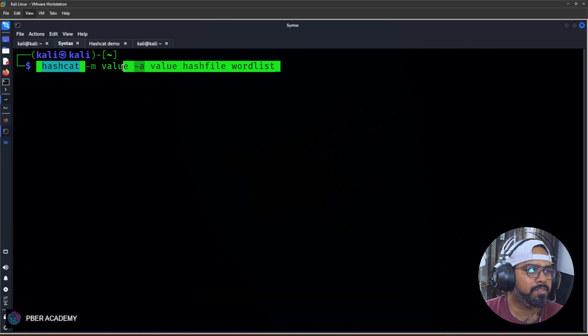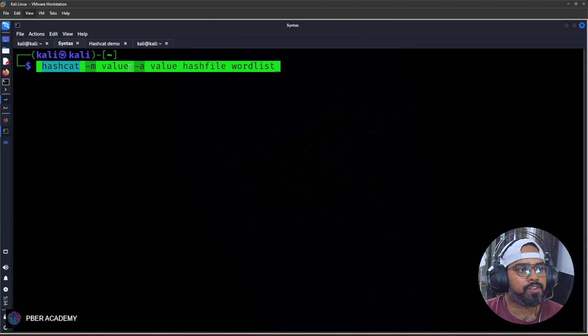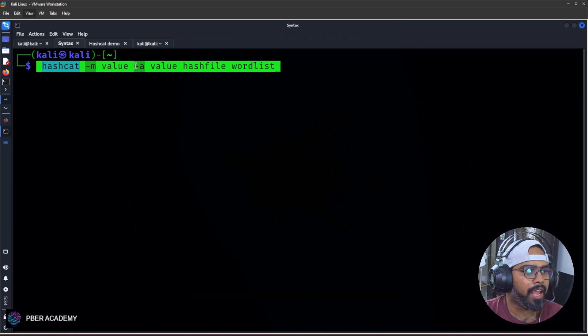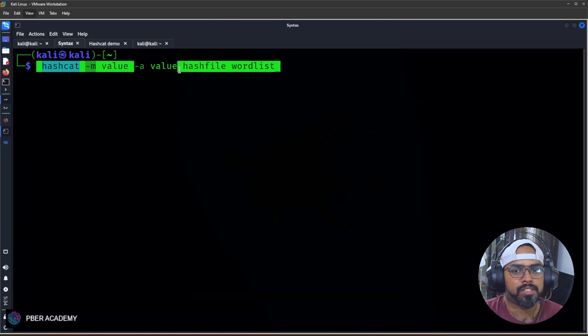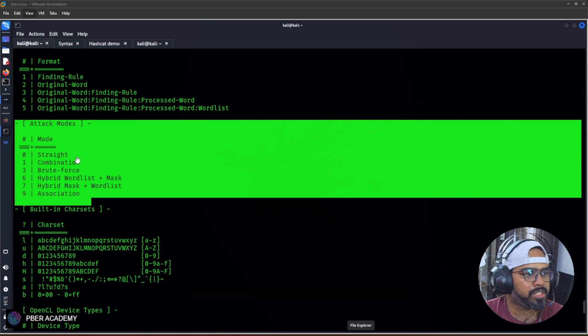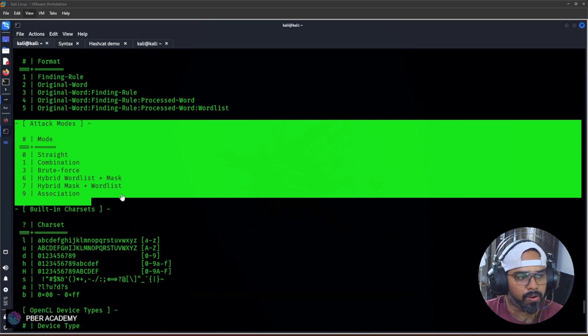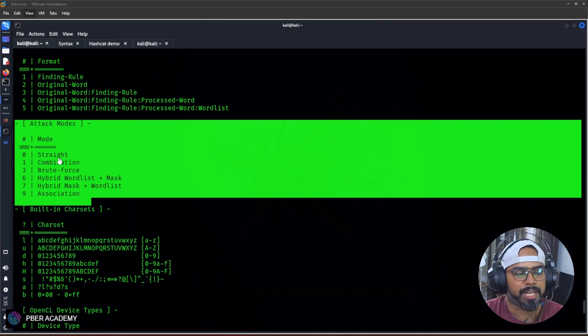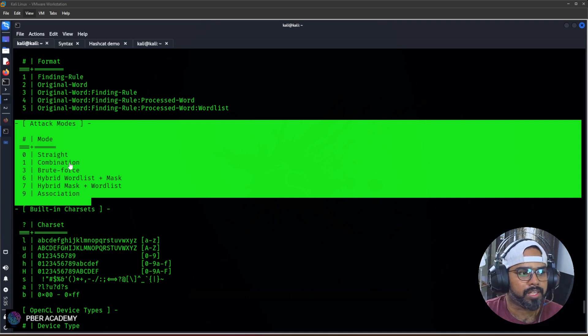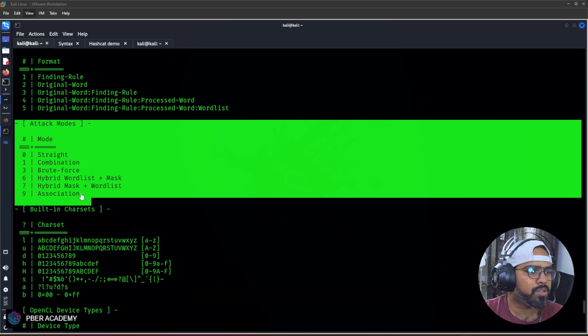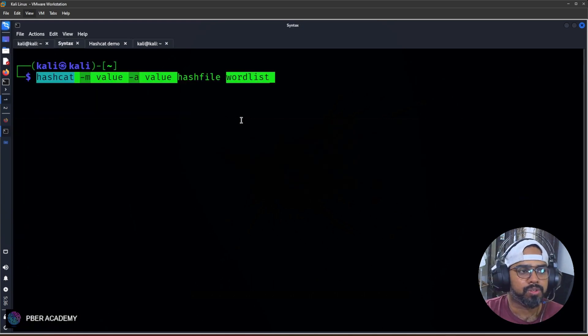Now the next flag is -a, which is the attack mode. There are five attack modes available in hashcat. The value is zero for straight, one for combination, three for brute force, six for hybrid wordlist plus mask, and seven for hybrid mask plus wordlist. Straight is just a combination giving you whatever sequence you have. Combination gives you passwords like numbers, strings, and values. Brute force tries different combinations with different sequences. Hybrid wordlist and mask allow you to create your own combinations.